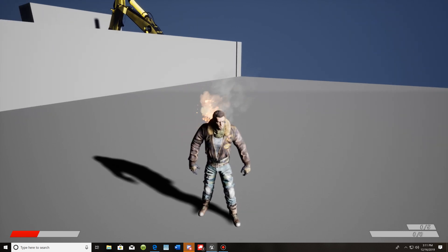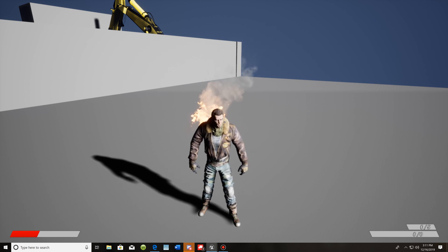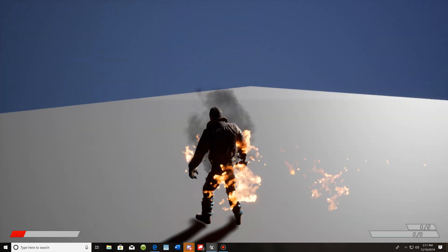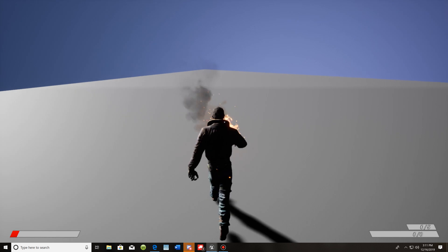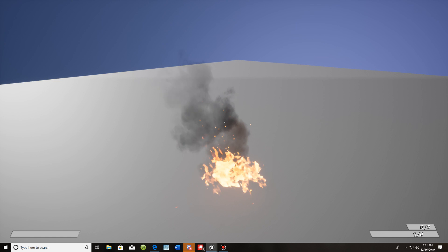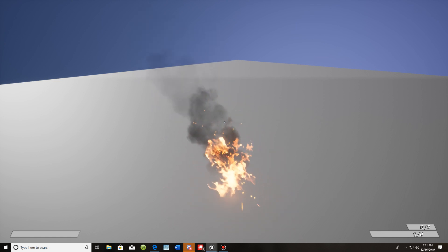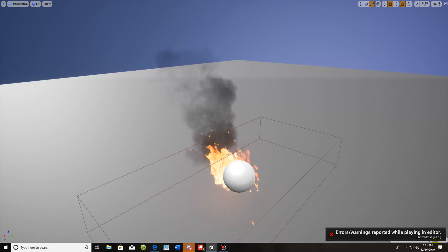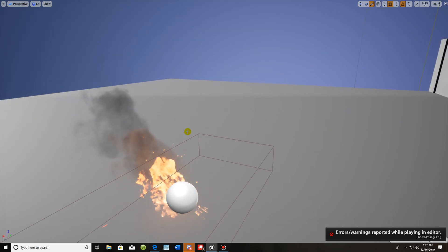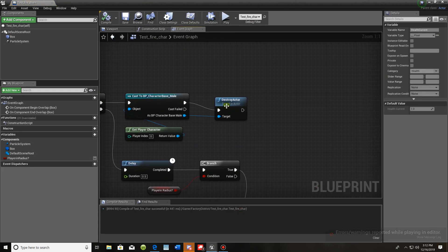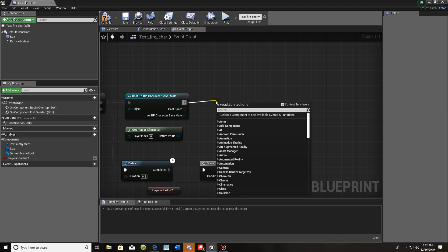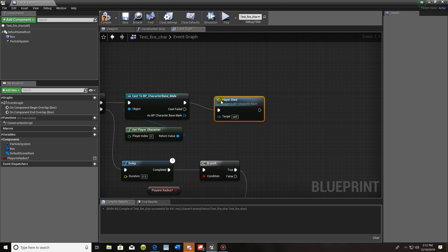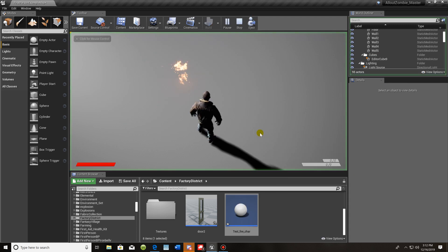There is one thing I haven't figured out yet: when my character dies and still has fire on them, the fire stays. I'm still working on that — if anybody knows, please let me know. Right now: walk in, on fire, two seconds and it's gone. If you stay and die using destroy actor, that's how yours would look without a death animation or respawn set up in your blueprint.